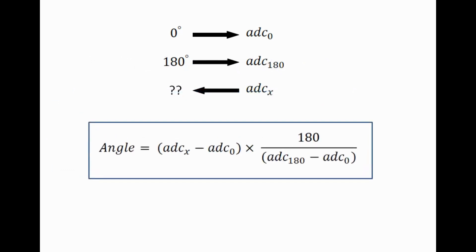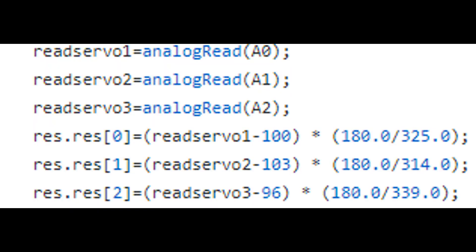Here is the formula to convert. Remember to calculate ADC 0 and ADC 180 for all servos because they differ. These are the values I used for my servo motors. Now we know how to take feedback from a regular servo motor. Next, I will brief you about our manipulator.